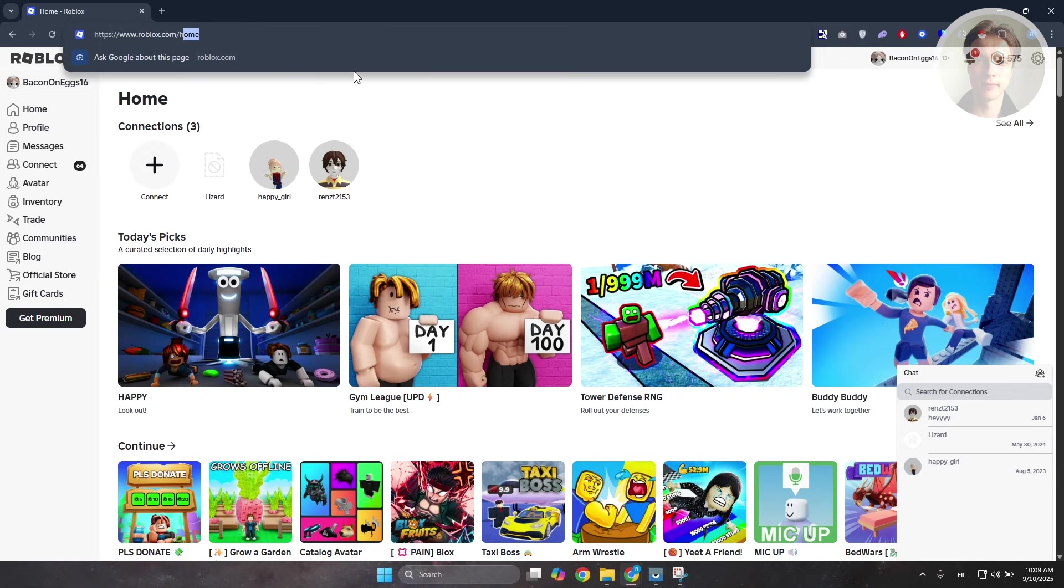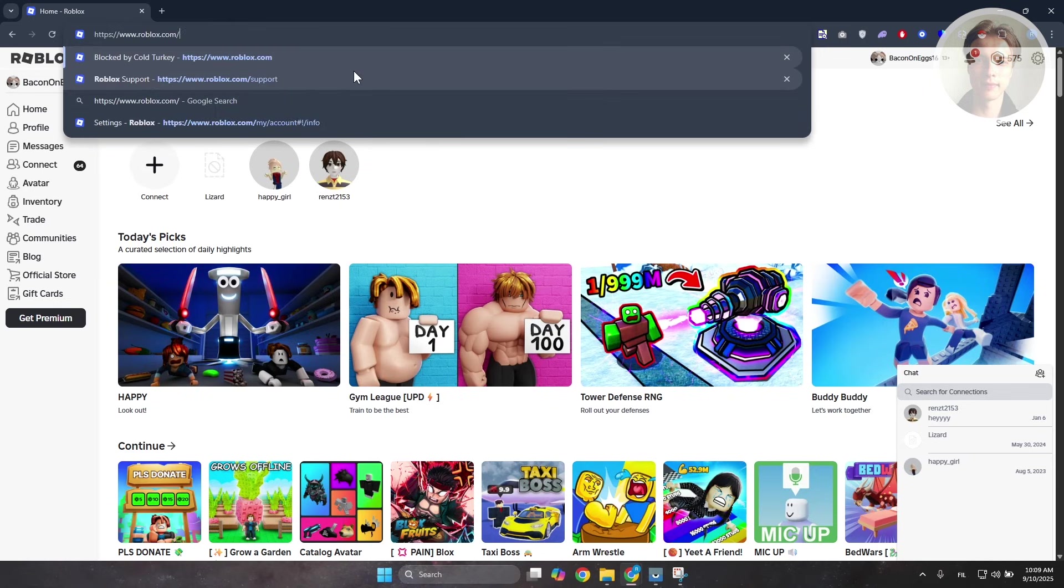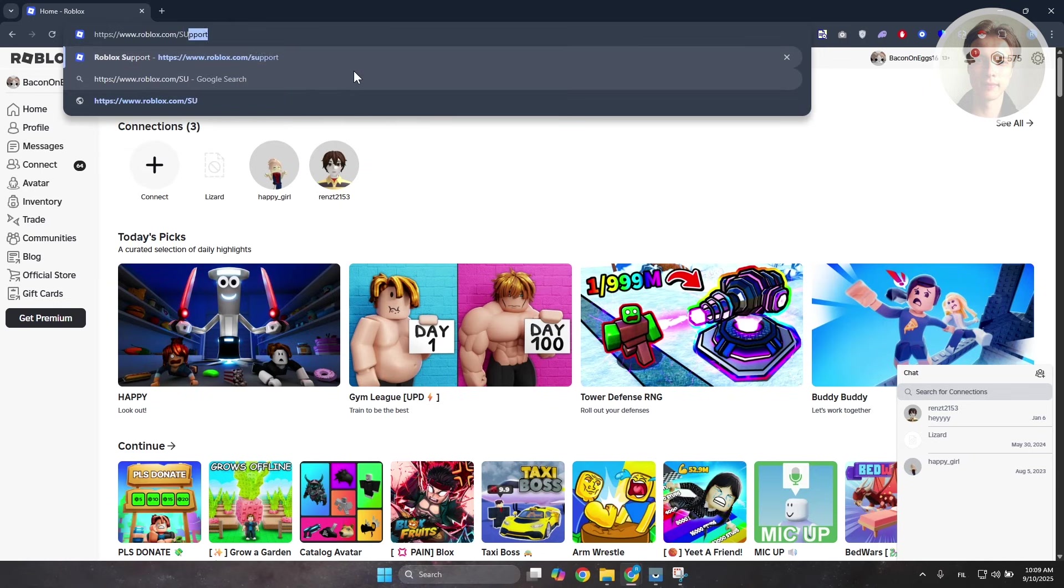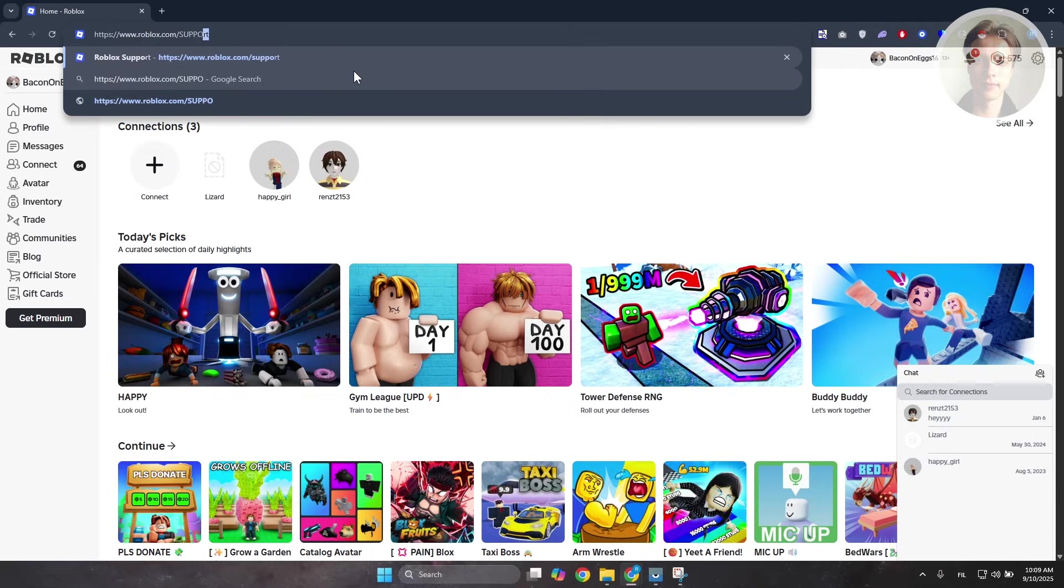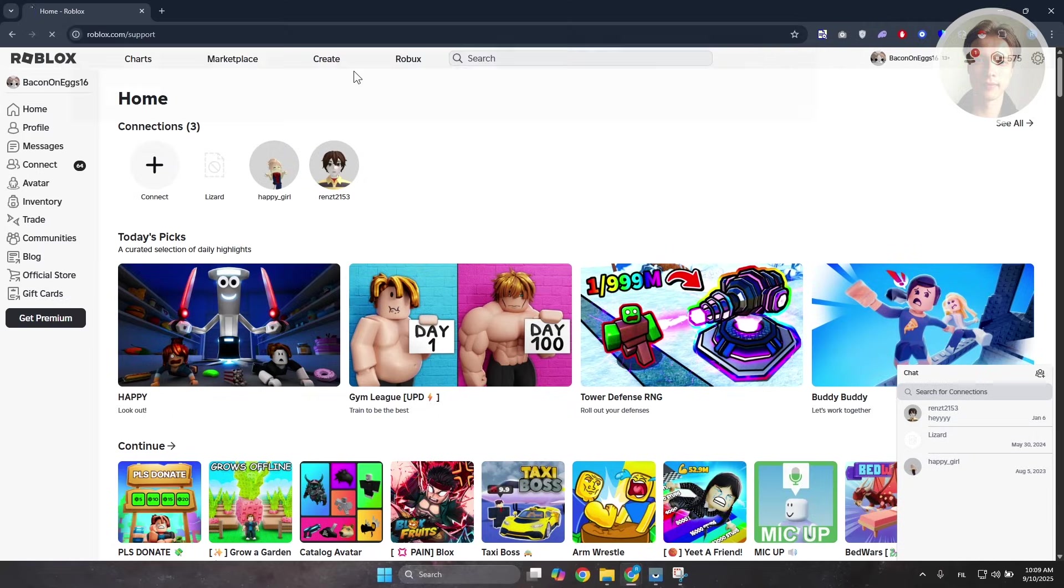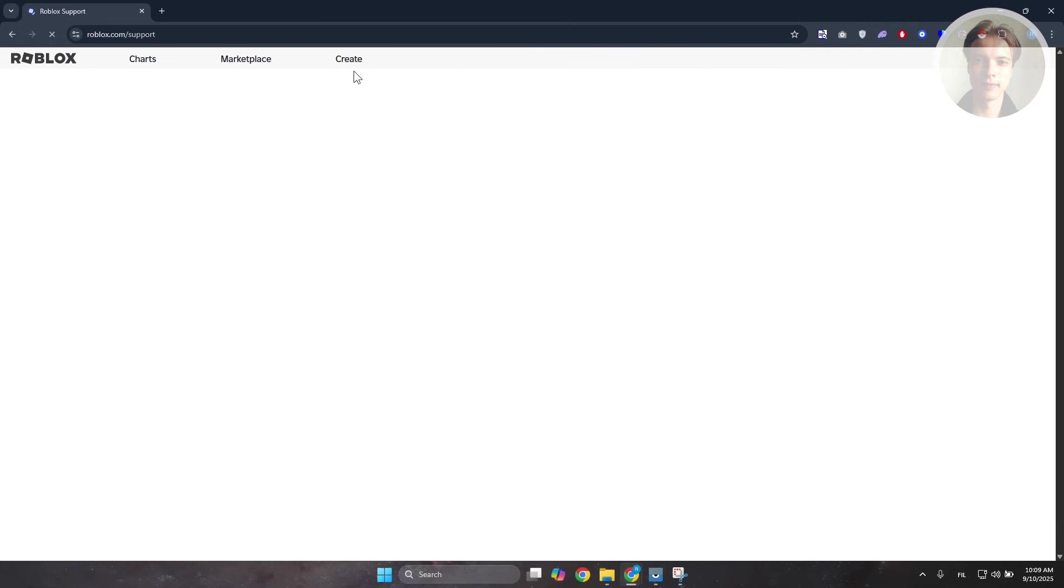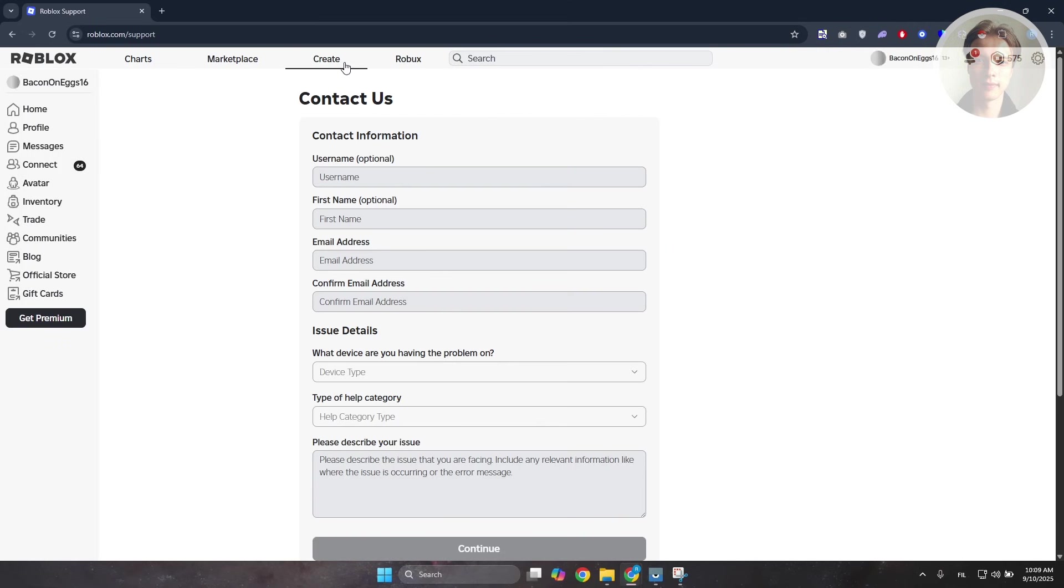You want to remove the home section from the URL and just type in support, then press enter. This should redirect you to the contact us page for Roblox.